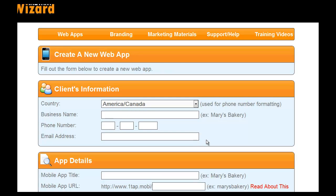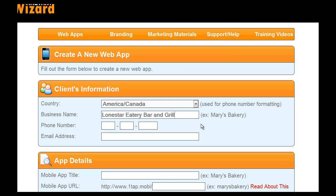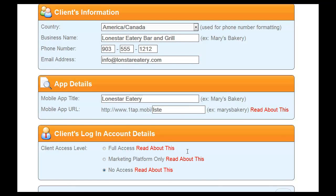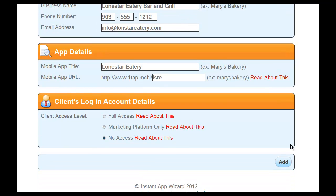What I recommend you do is go in and fill this information out. We're going to put the name of the business here — we're going to name it Lone Star because I'm building one for a restaurant. So Lone Star Eatery Bar and Grill. We're going to put a number in here: 903-555, and you want to put the actual numbers of the restaurant. We're going to say info@lonestaretery.com. The mobile web app title we're going to call Lone Star Eatery. Right now we're just building a demo, so we don't want them to have any access to anything — we haven't sold them anything yet. This is a demo you're going to take to them and show them what you've done.